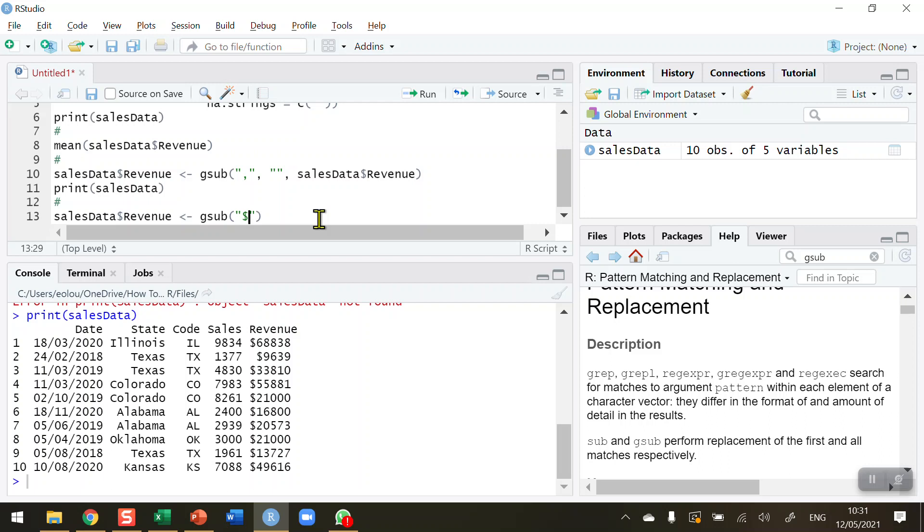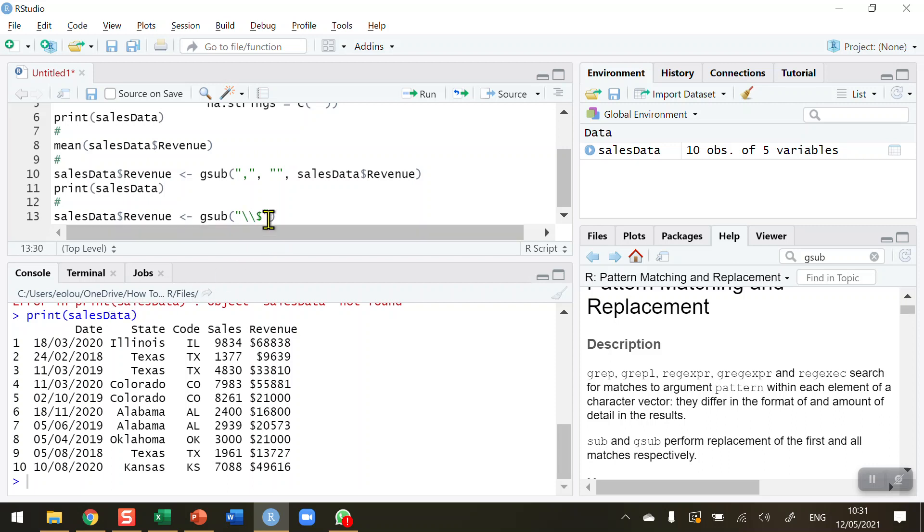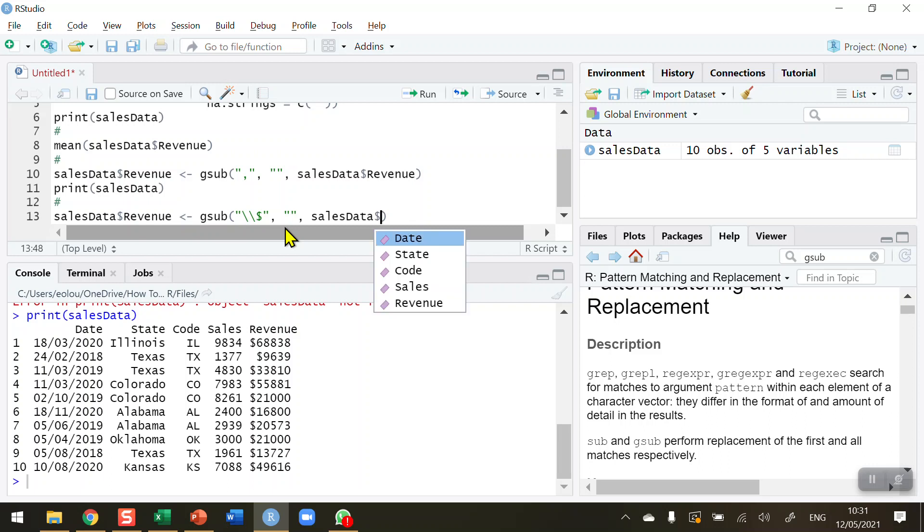Now the dollar sign is a special character in R. So for example, you can see it's used already in line 13 to link the data file, sales data, with the revenue variable. So I can't just do that because that will mess up my data. It's a special character. So R needs to know that it is a piece of text. And to do that, we put two backslashes in front of the dollar sign to let R know that it is a text character that we are replacing here. Comma again, and again, two inverted commas with no space in between them, followed by another comma, and then sales data to let the gsub function know which variable it is going to use.